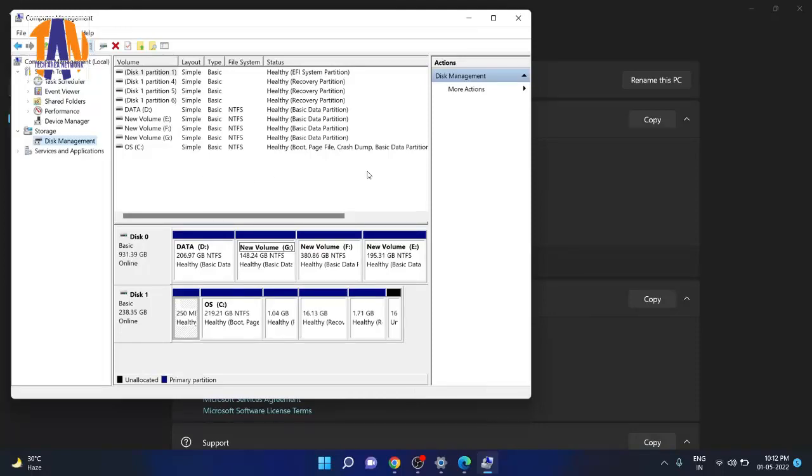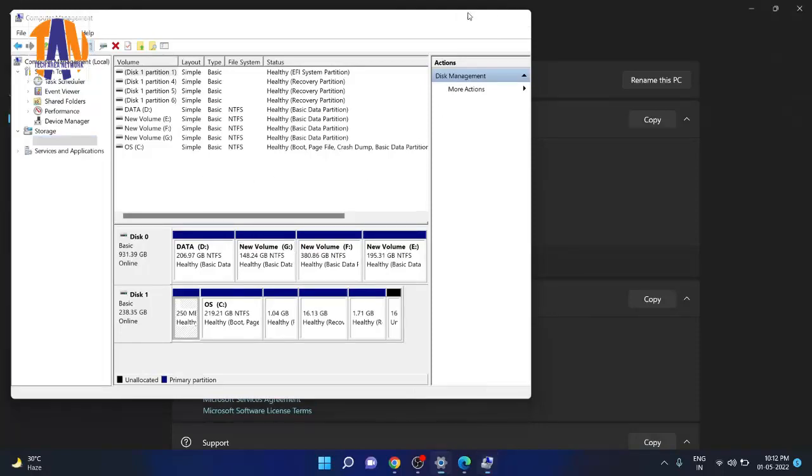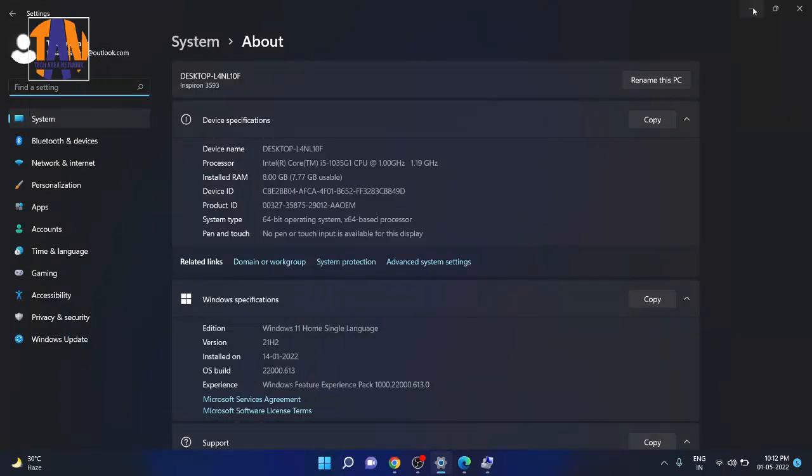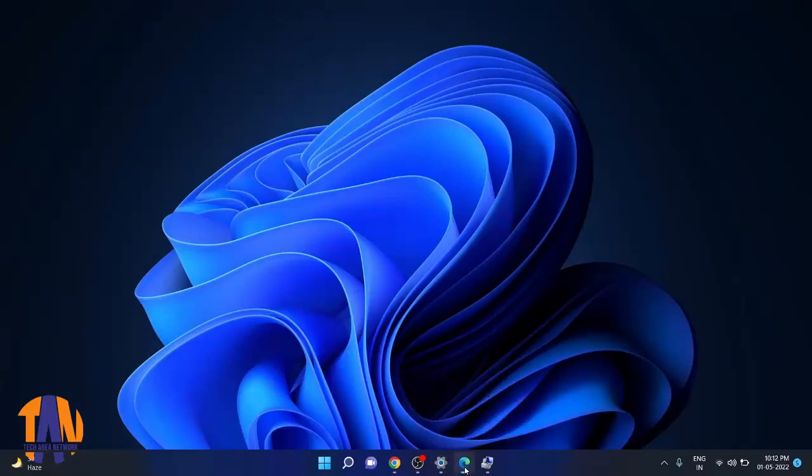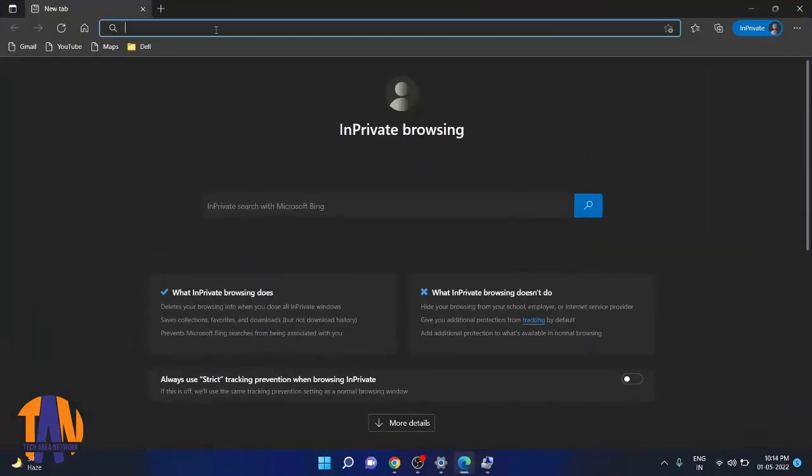If you don't have such a powerful configuration, don't worry, you can still perform the installation. You just have to make sure that you have enough free hard disk space and a stable internet connection. So we are going to perform step 1 now. First, let's open a web browser and go to a site called WORProject.ML.